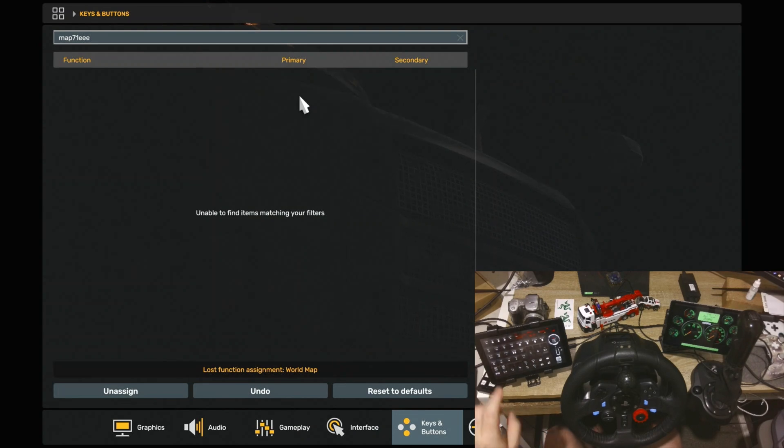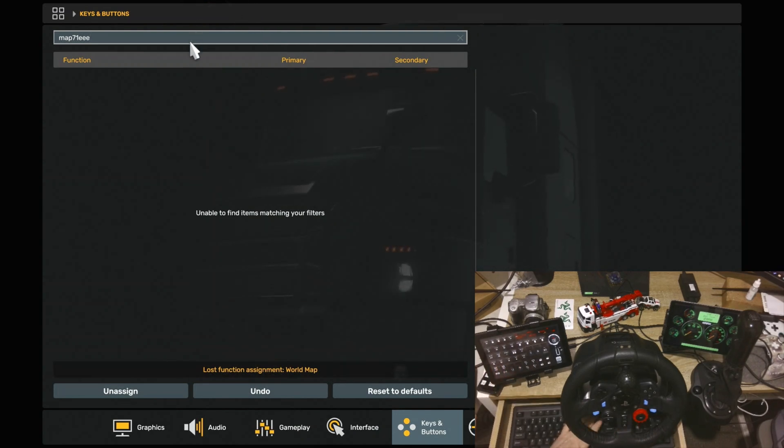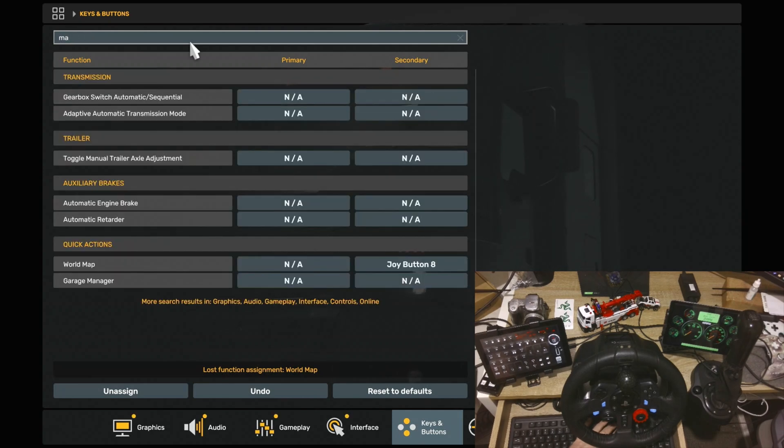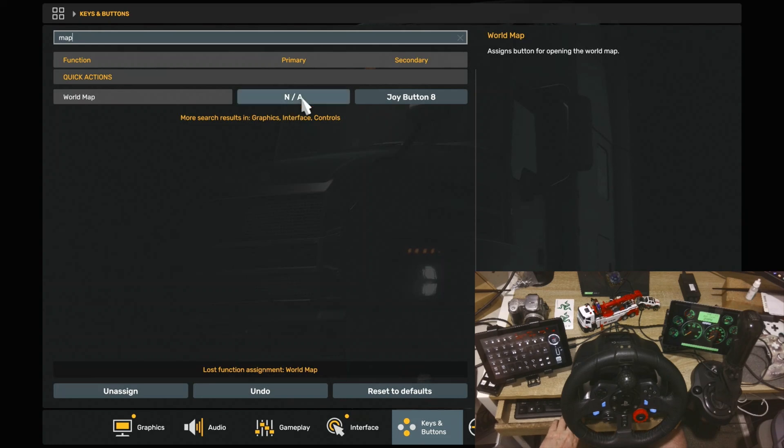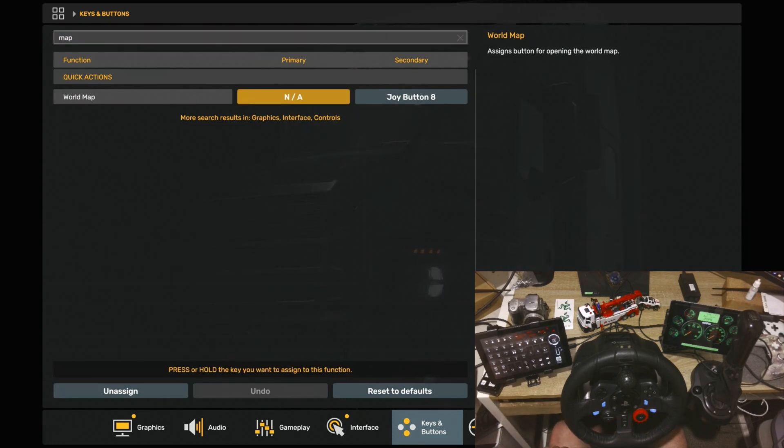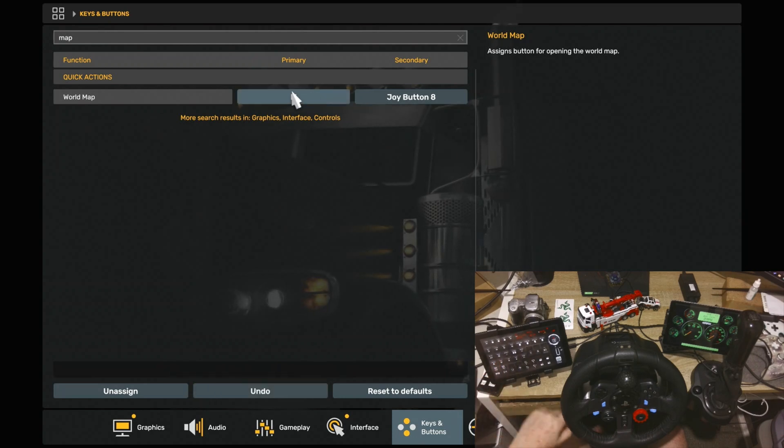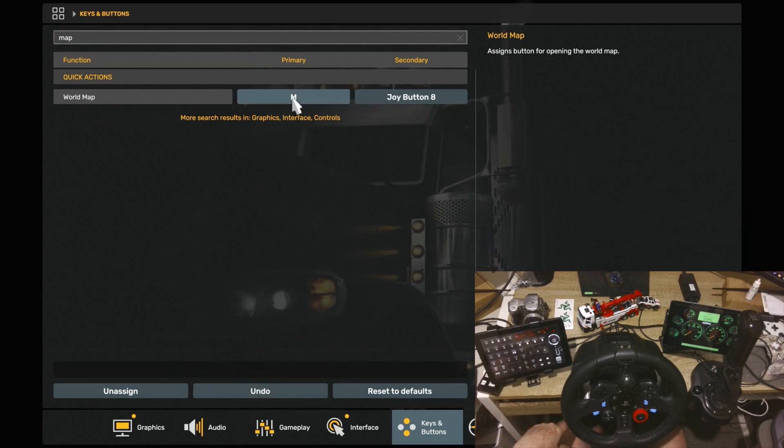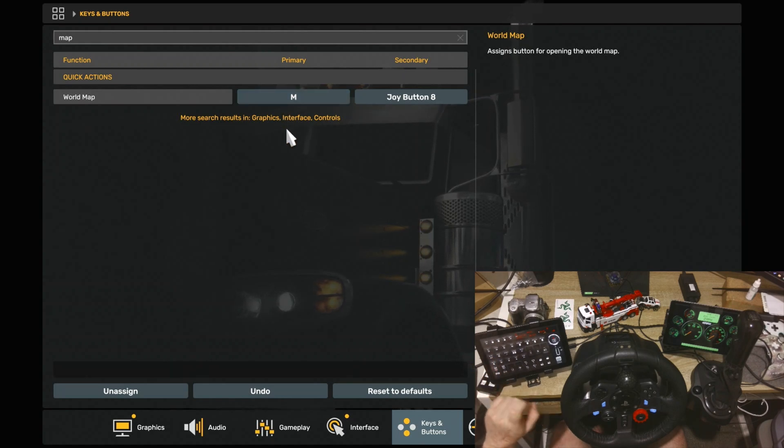You go back into the game, and find map, and you can see here map. So we click on the map. Now I'll click on the map button, and it registers, and you can see there's no conflict. So it registered as an M. So now when I click the map, it will bring up the map.